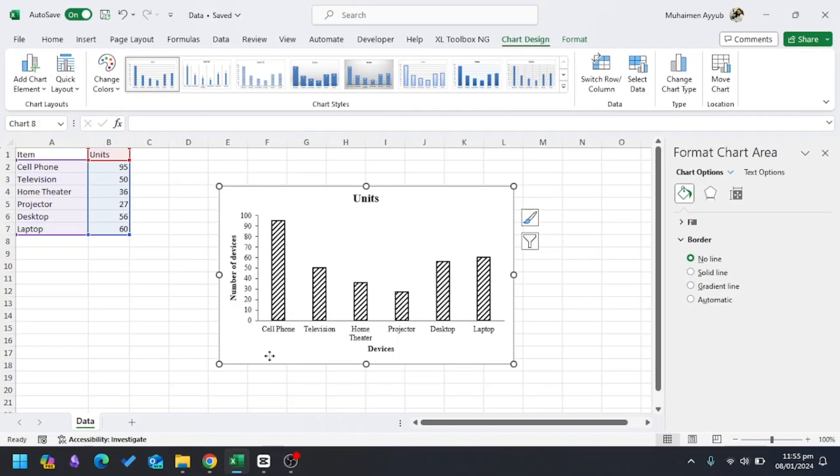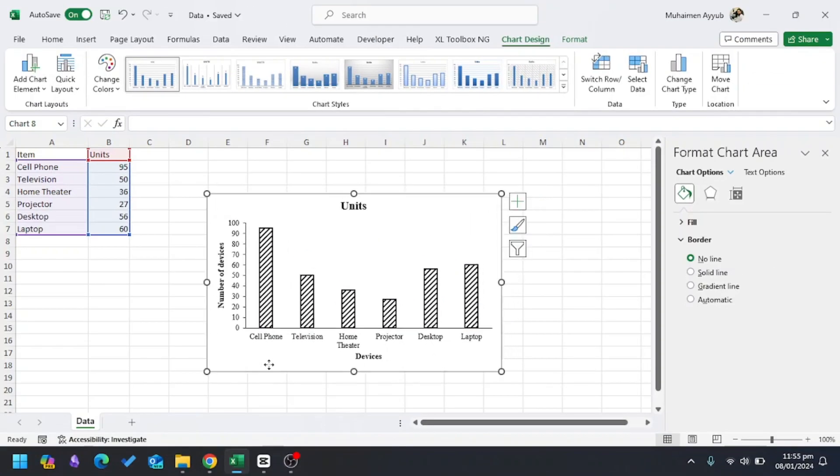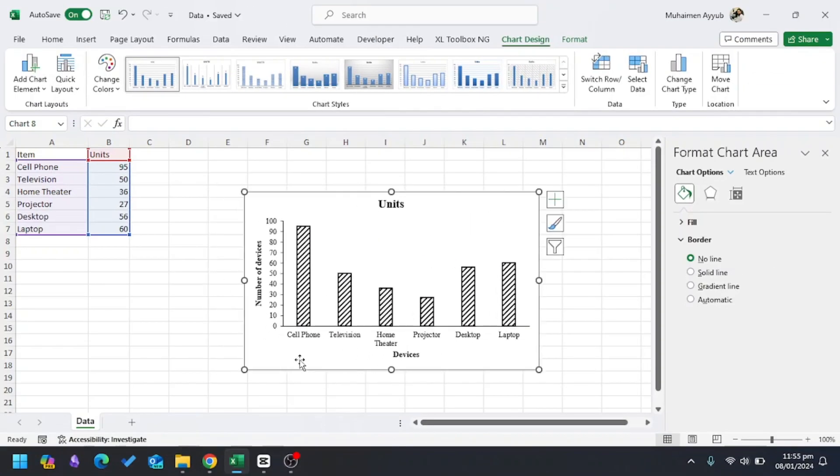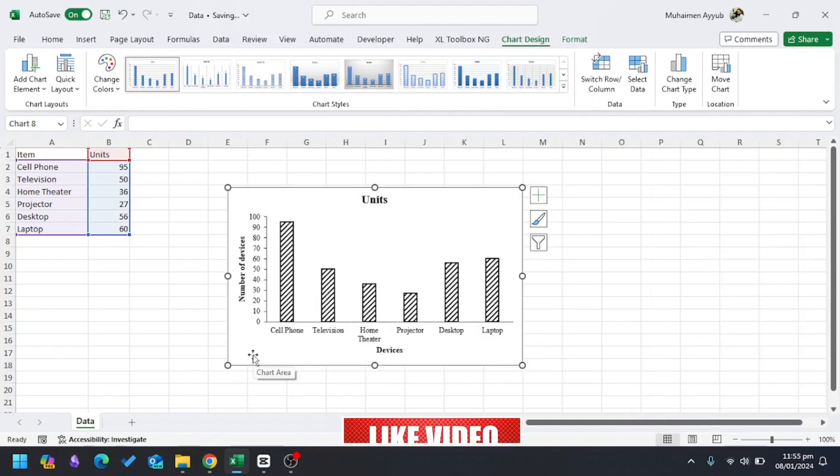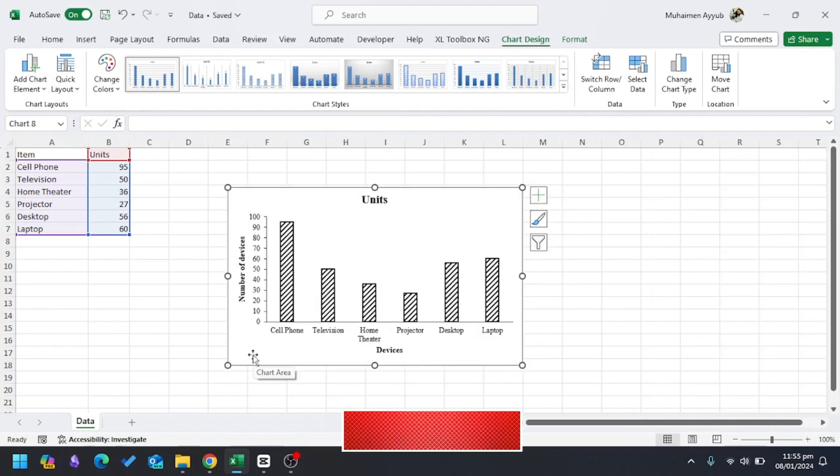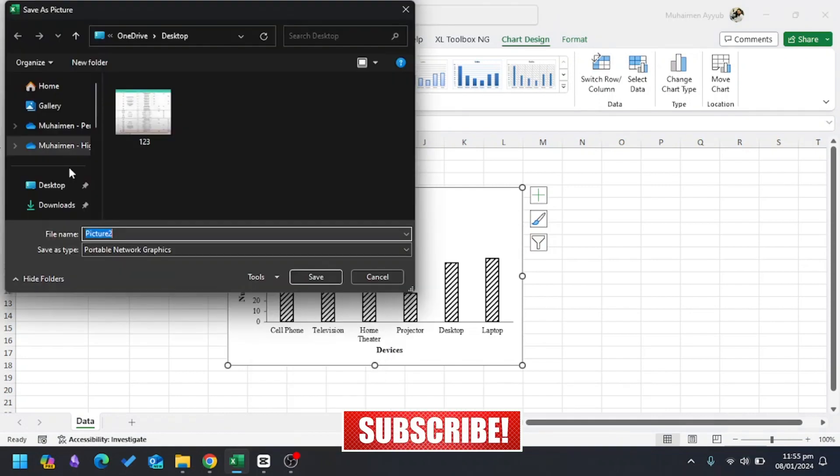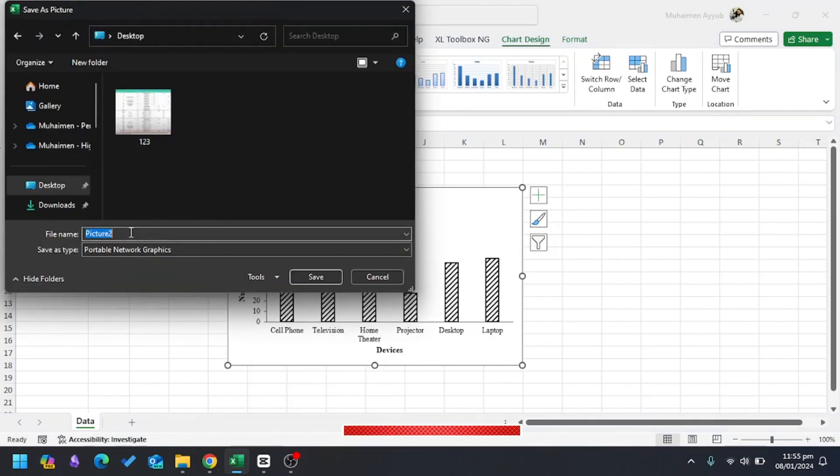Now this is a very professional-looking column chart in Microsoft Excel. If I want to paste it to my report or assignment, I'll click on Save as Picture and then I'll save it to my desktop.